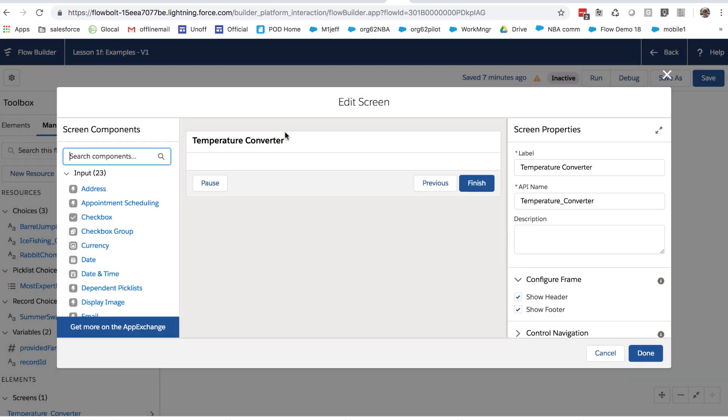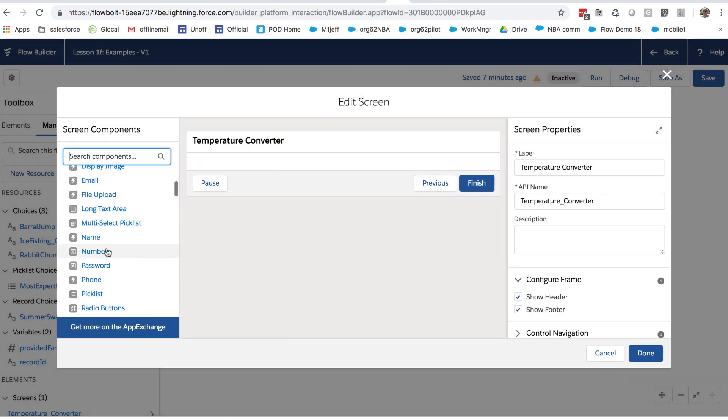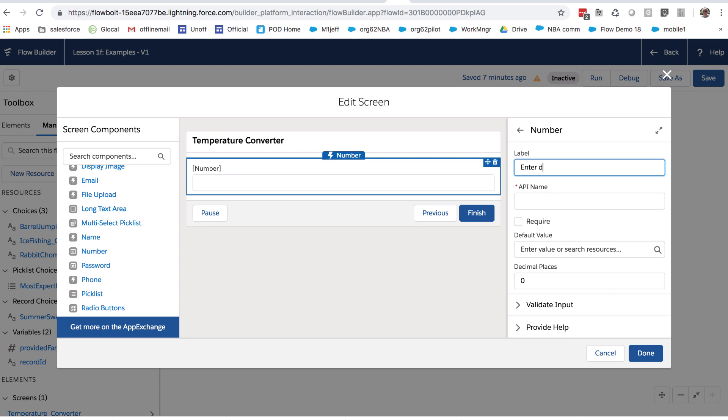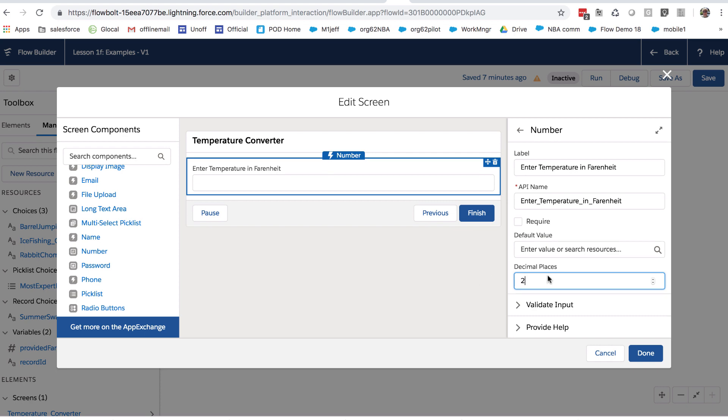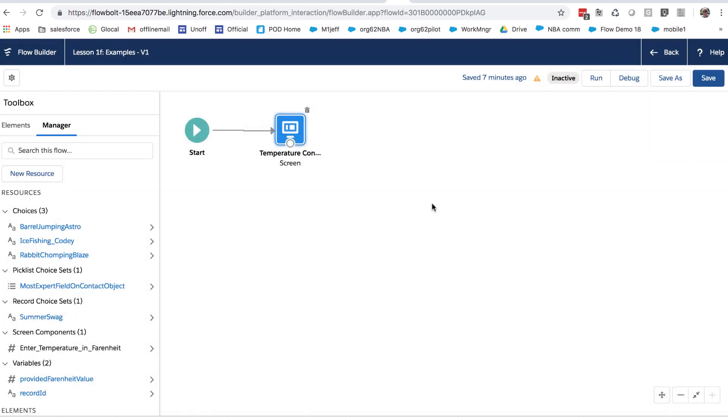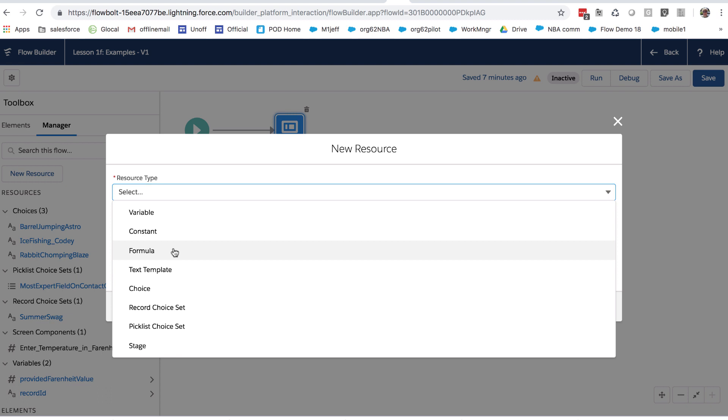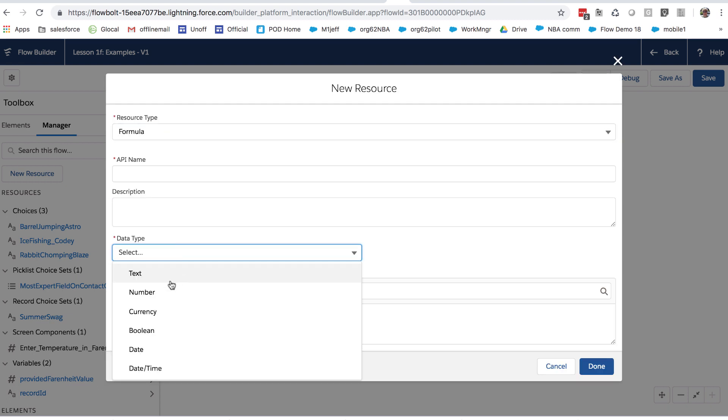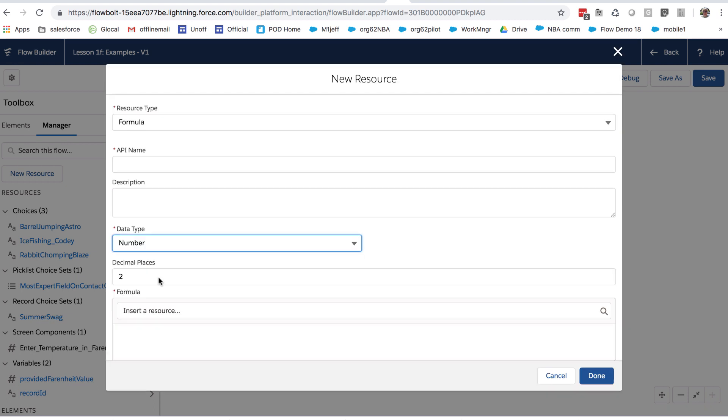So to start with, let me go here. I've got a screen and I'm going to add a number field and I'm going to call this, label this enter to temperature and Fahrenheit. And let's allow people to enter up to two decimal points. And now I want to create a formula that converts that. So let's go here to formula and I'd say I want my, I want to do this. And let's call this convert Fahrenheit to Celsius.